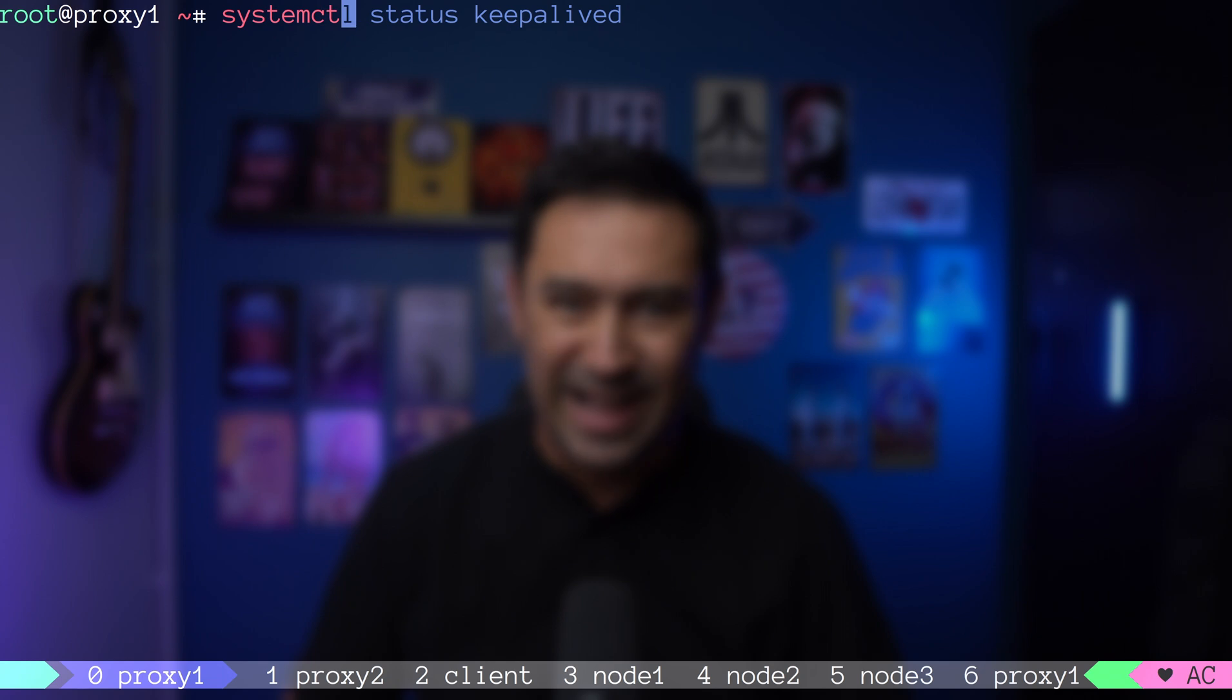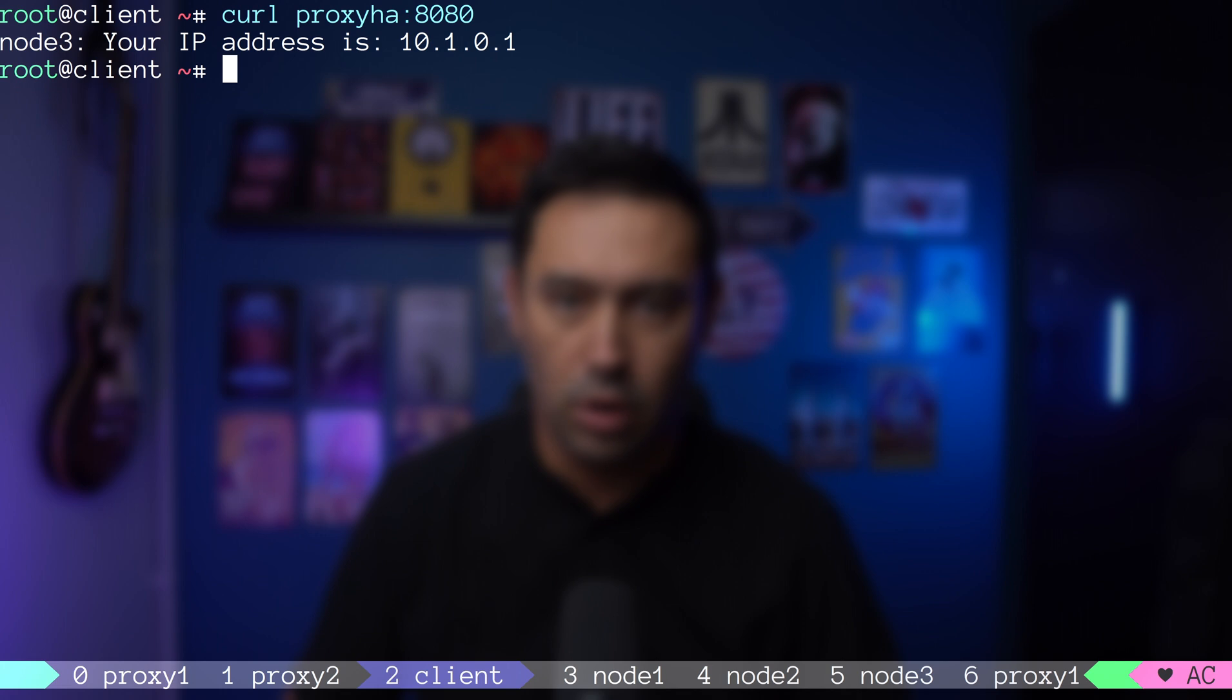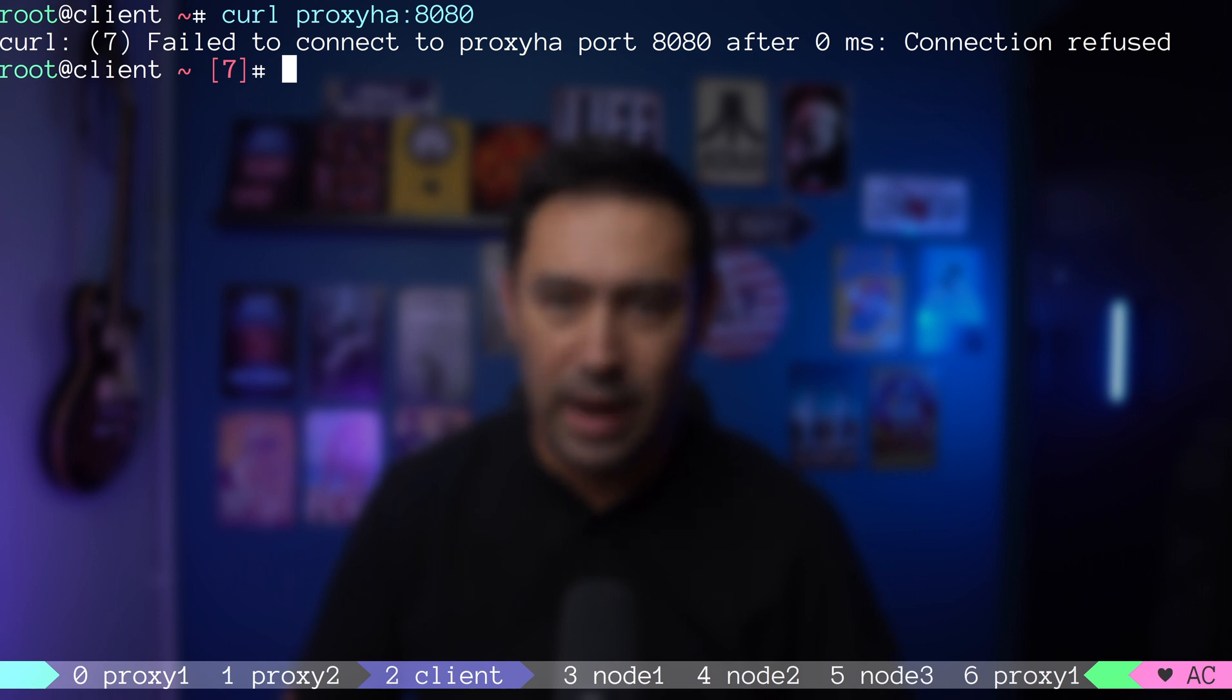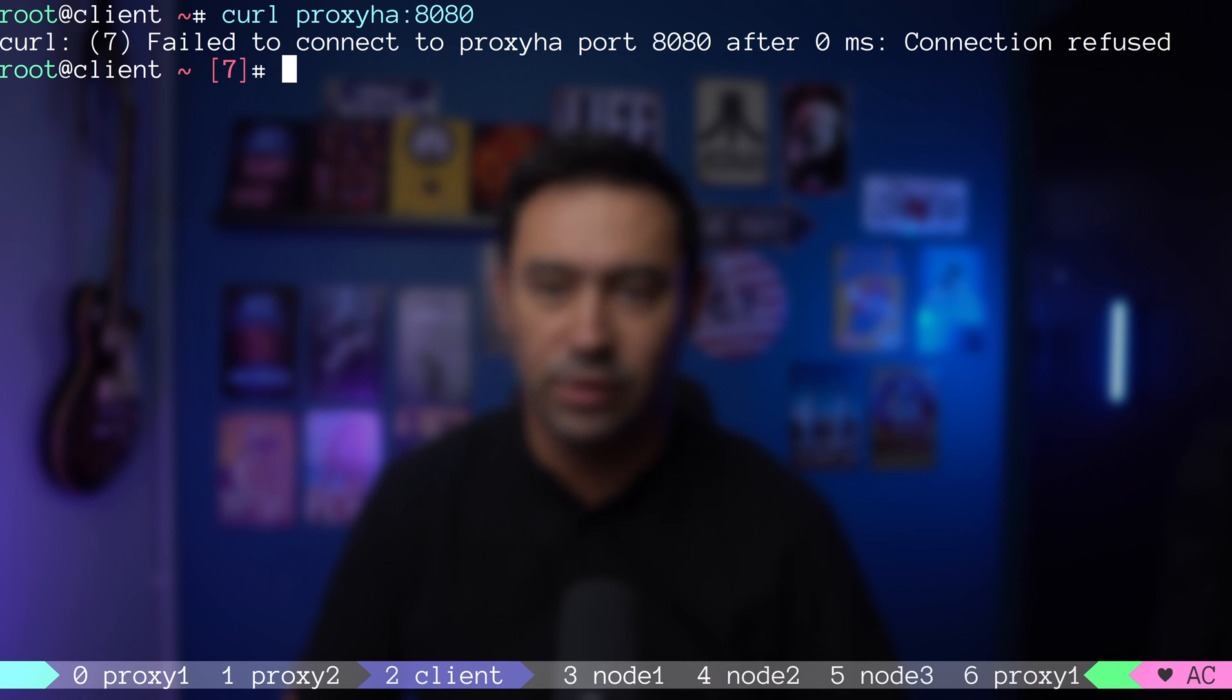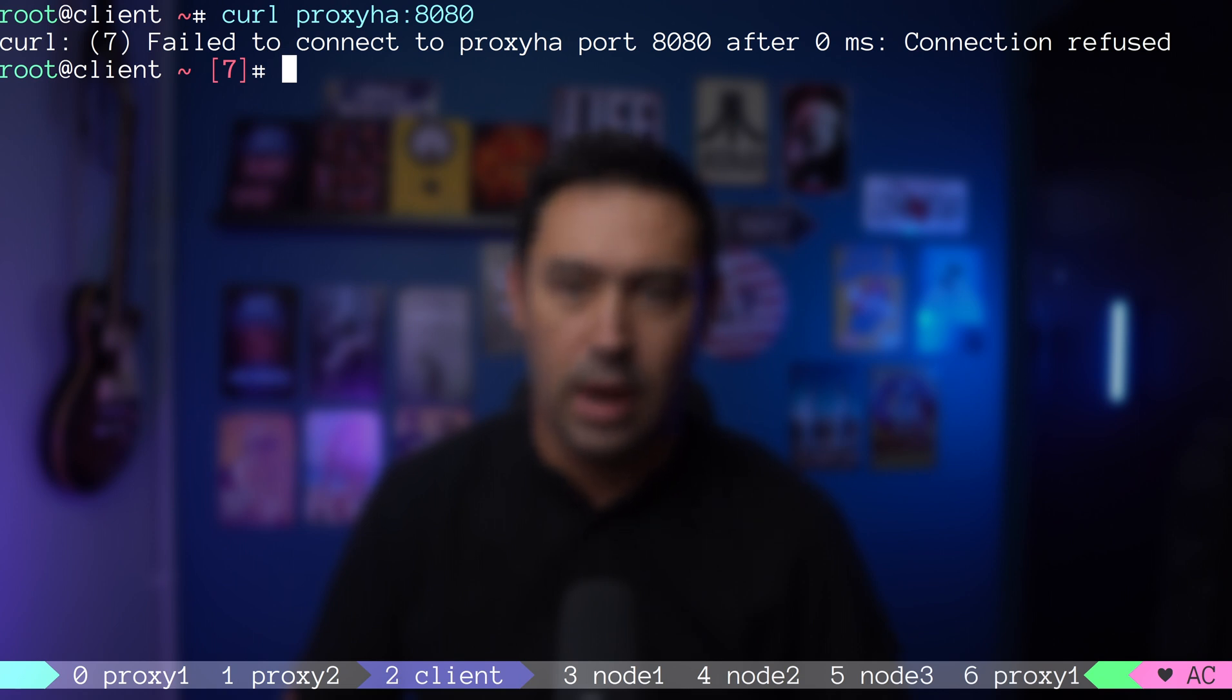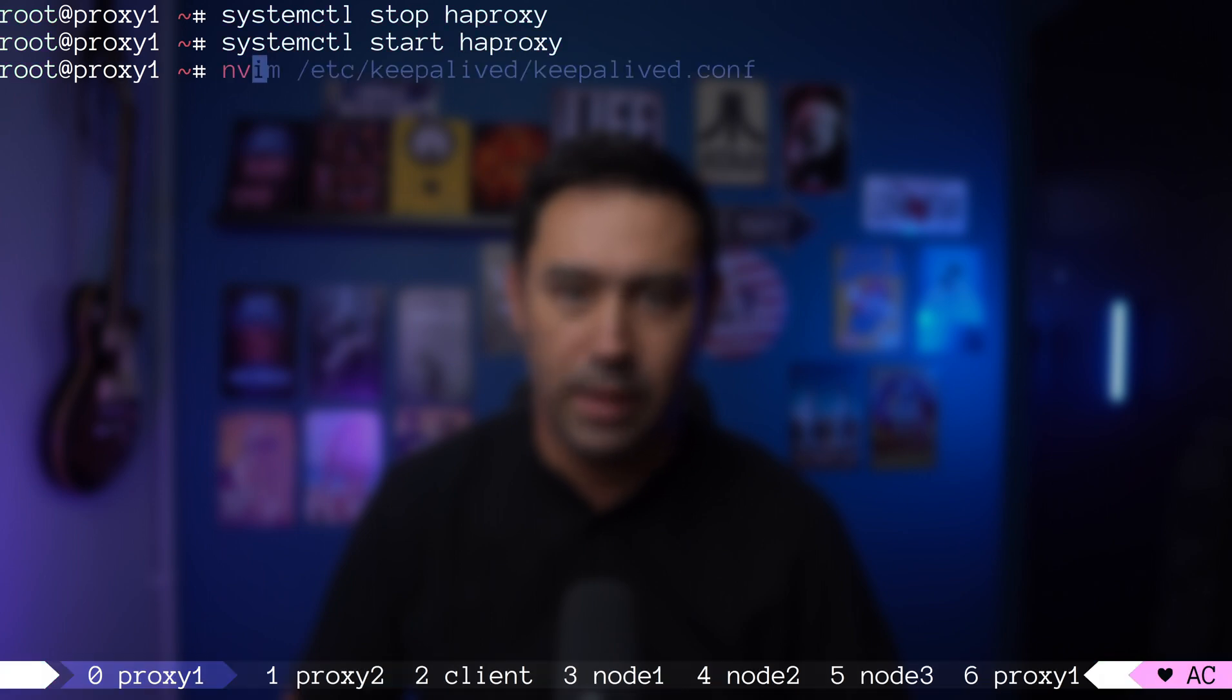There's one last thing I'd like to show you. What if we shut down the HAProxy load balancer process on the active node? Although the virtual IP is up on the master, the service is down. There's a way for the keepalived to check the status of underlying HAProxy service, and if the service is down, to mark the virtual IP also down. Let me show you how to do it.